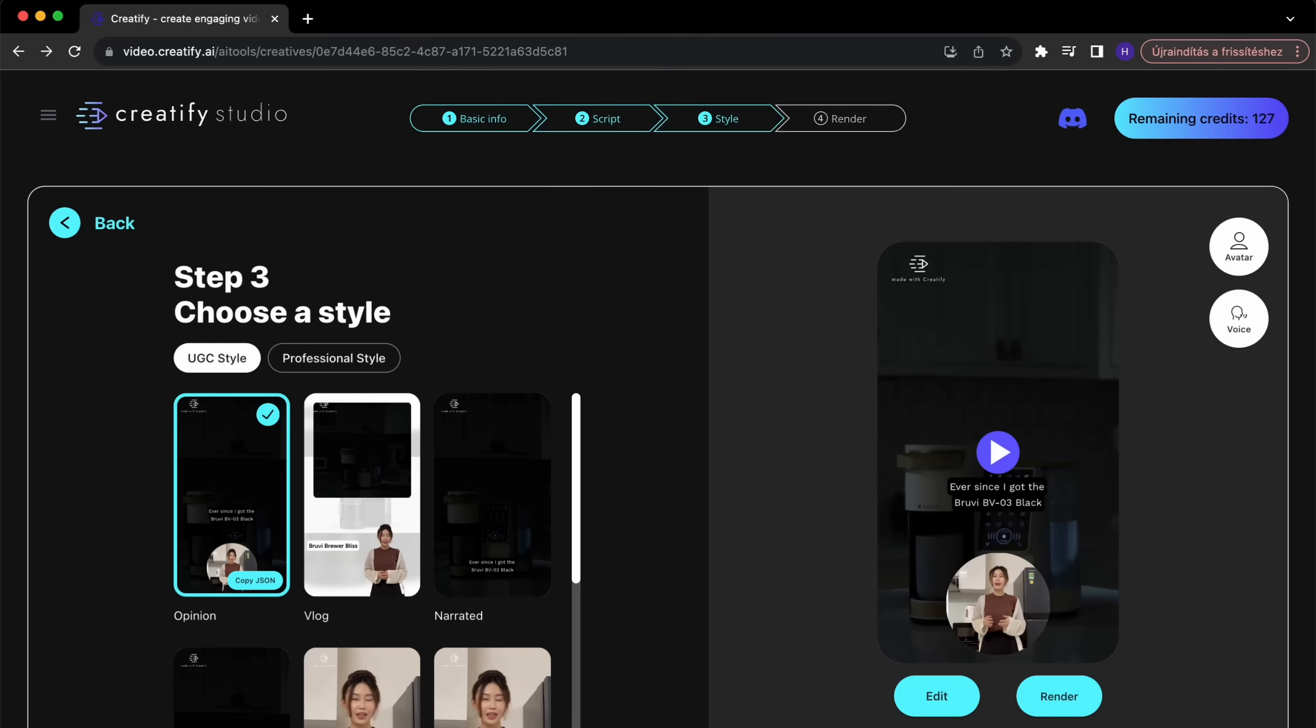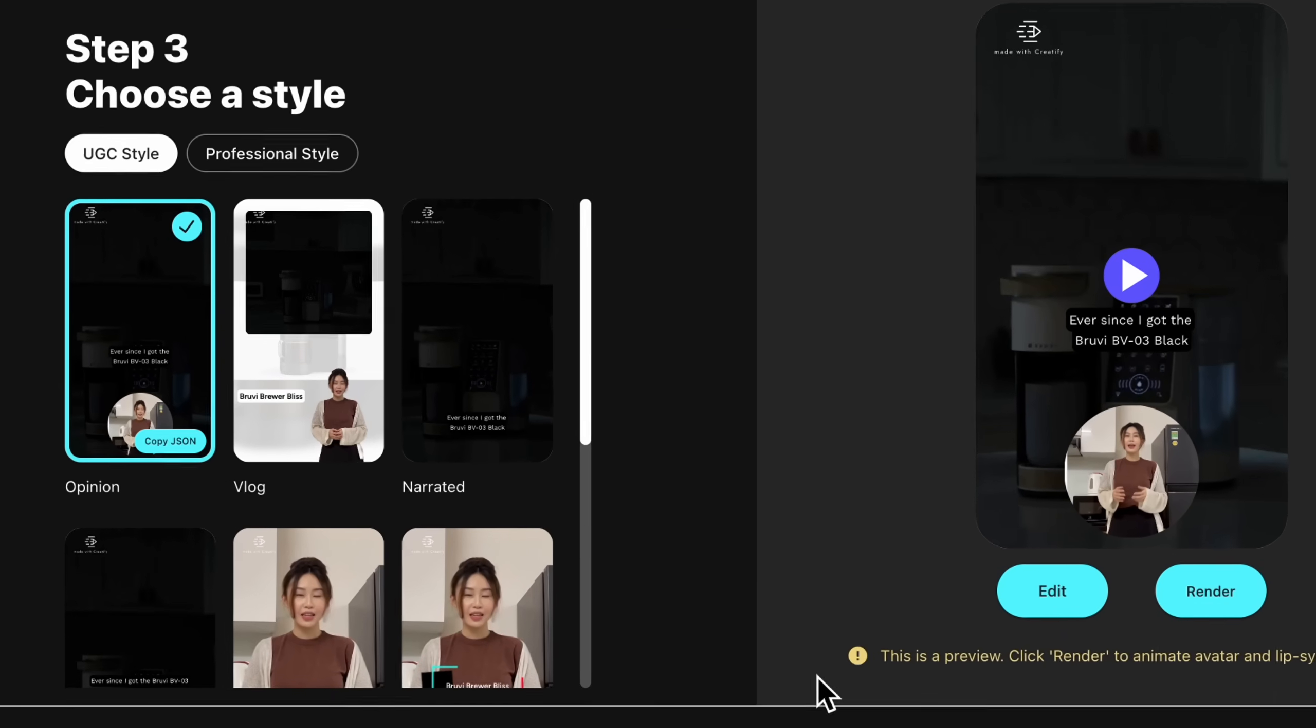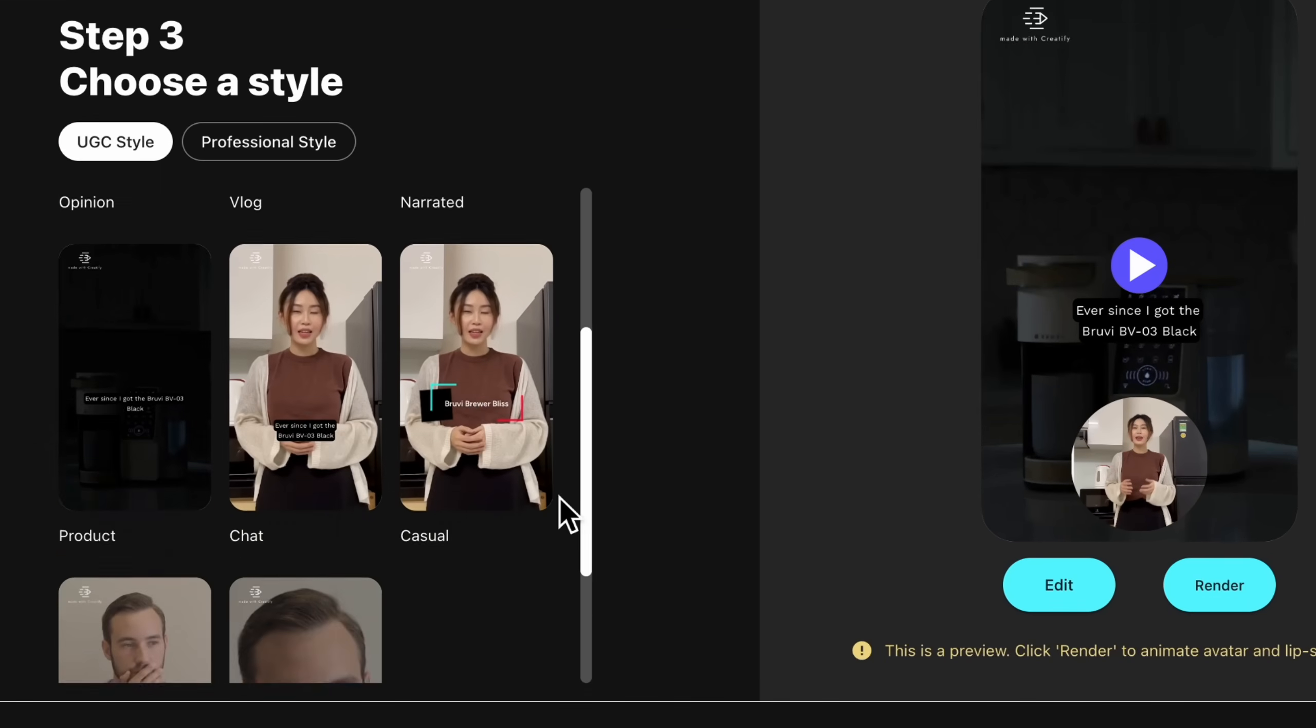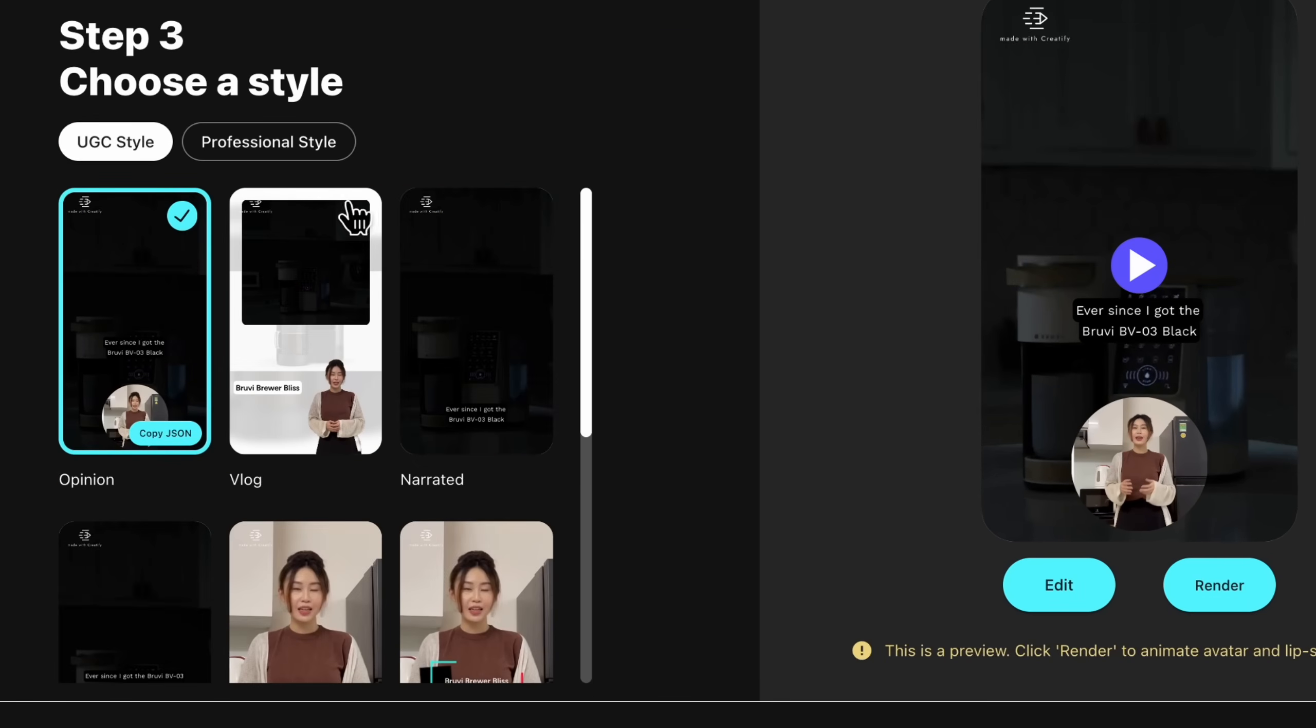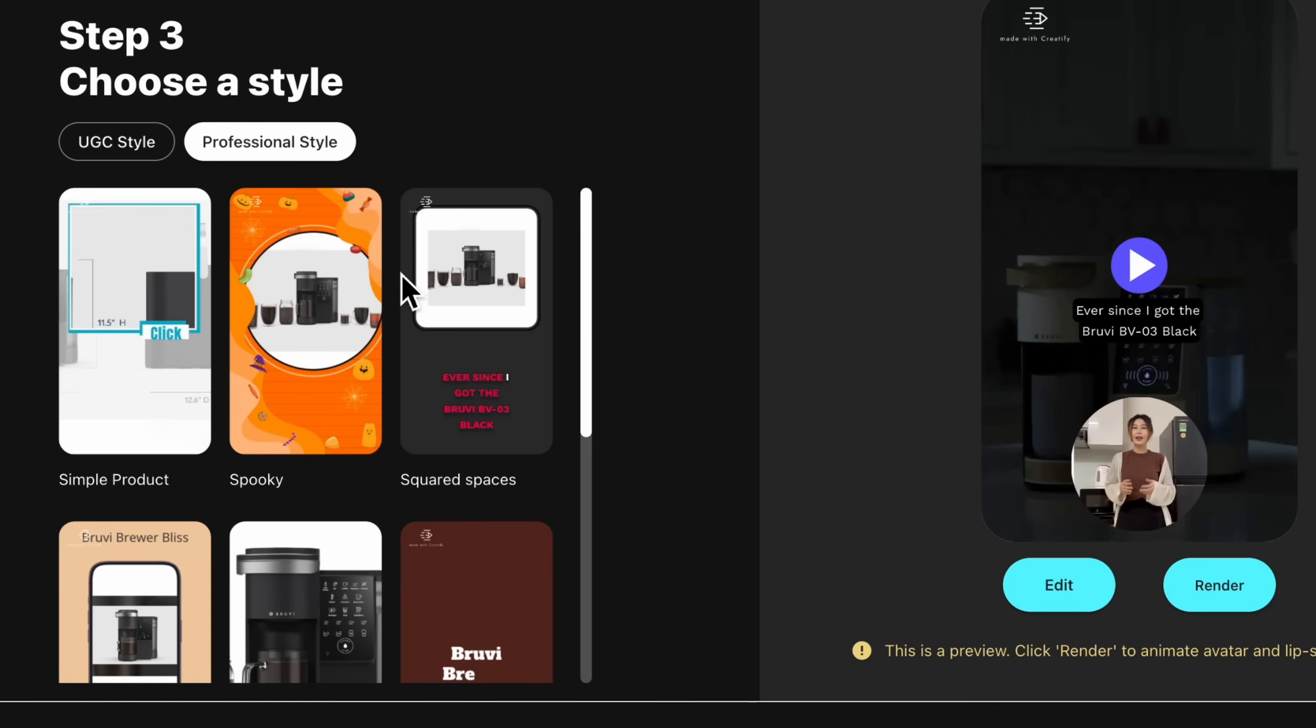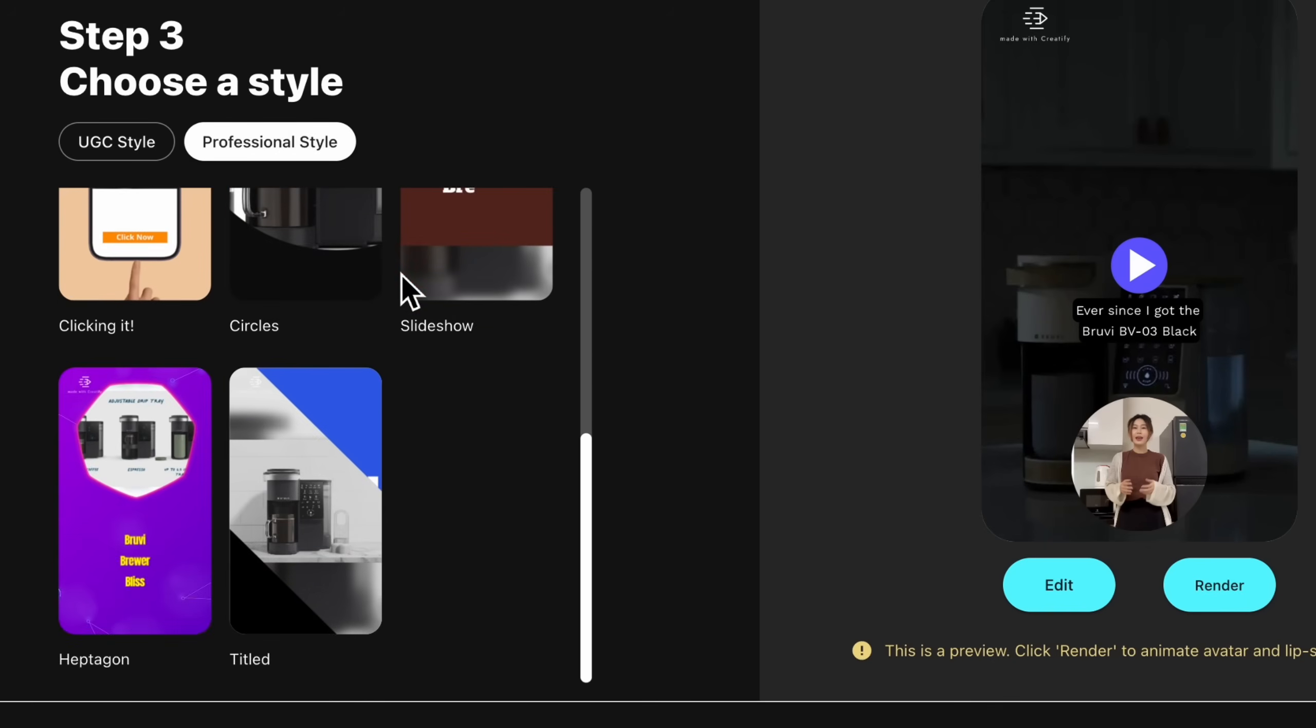Next up, pick a style that aligns with your brand. Creatify offers various visual styles to truly personalize your ad.